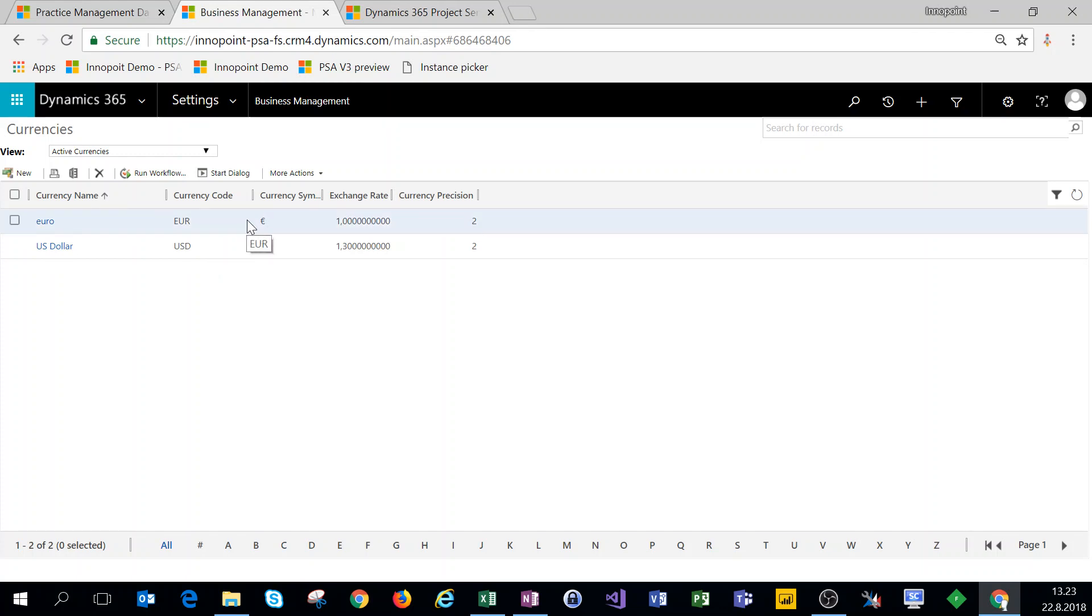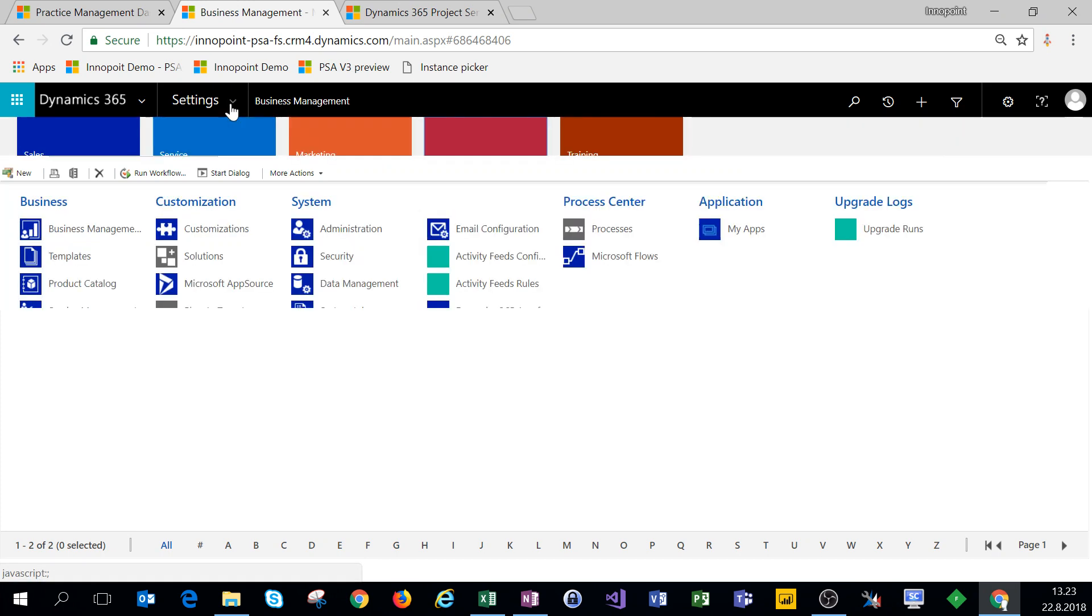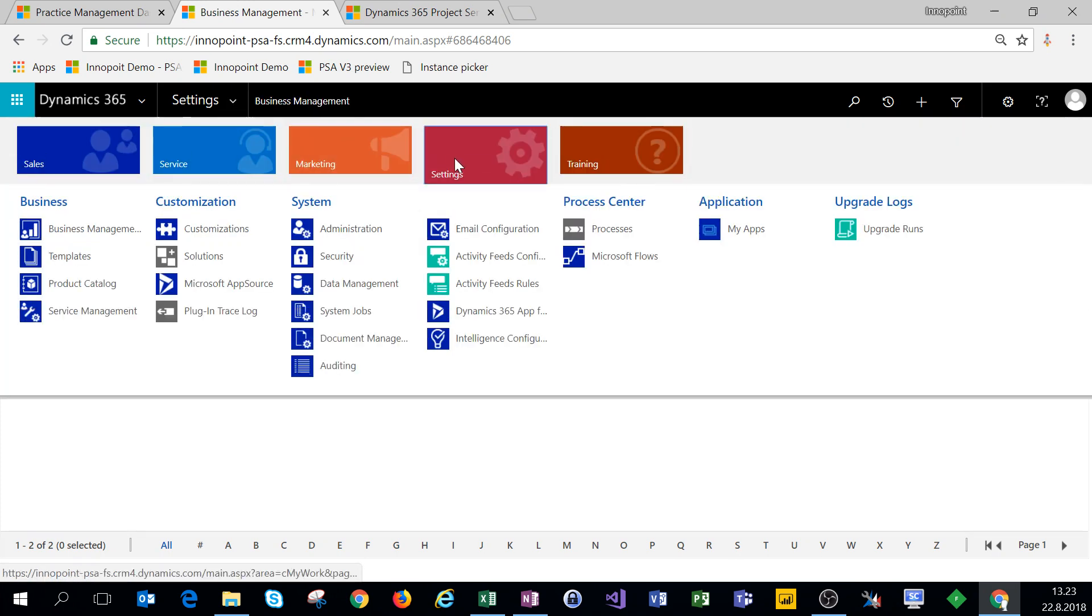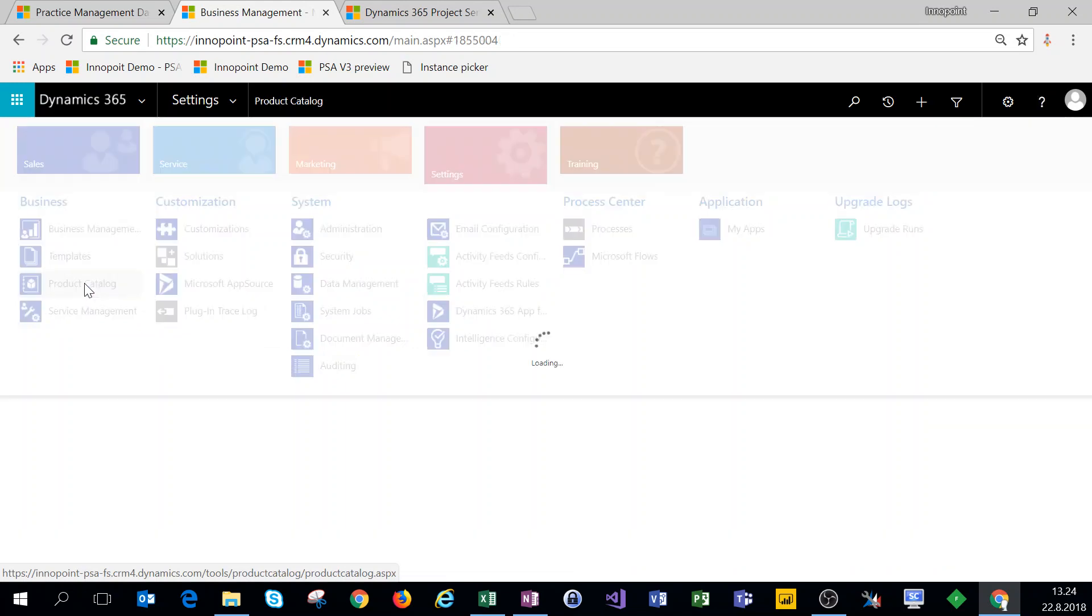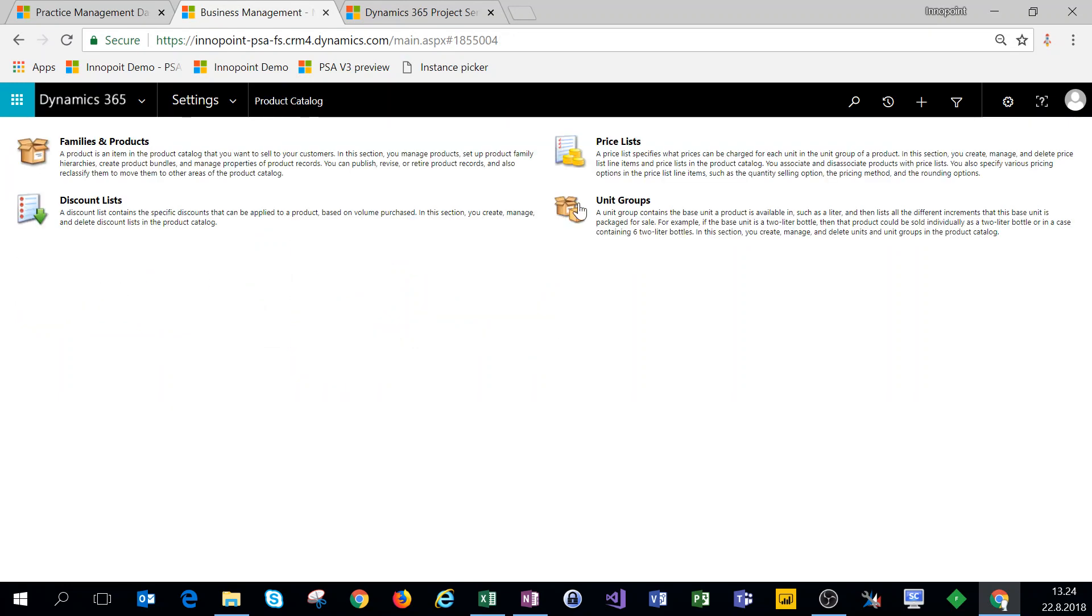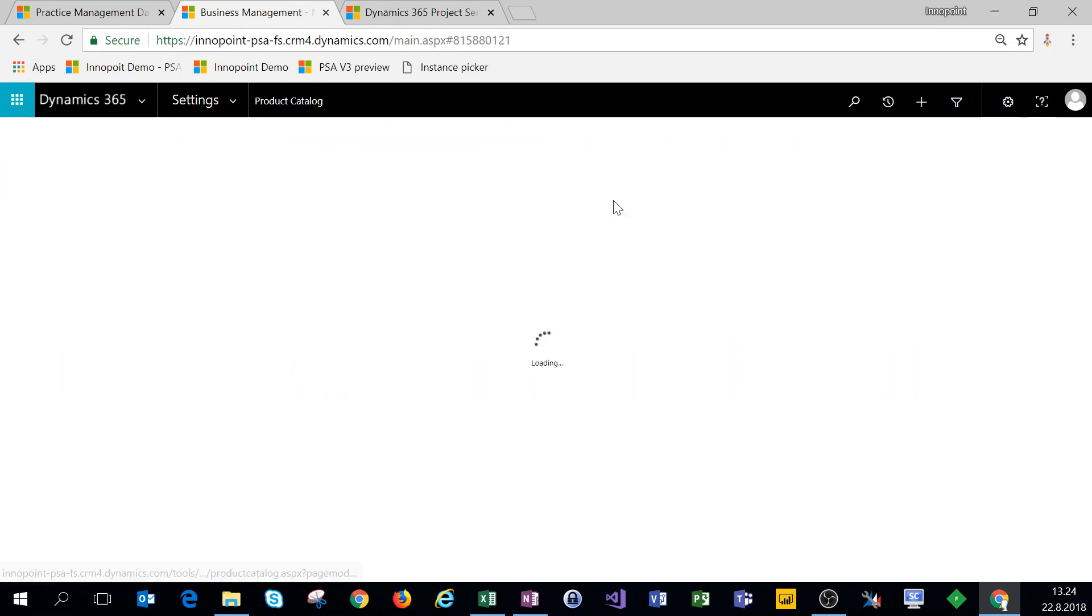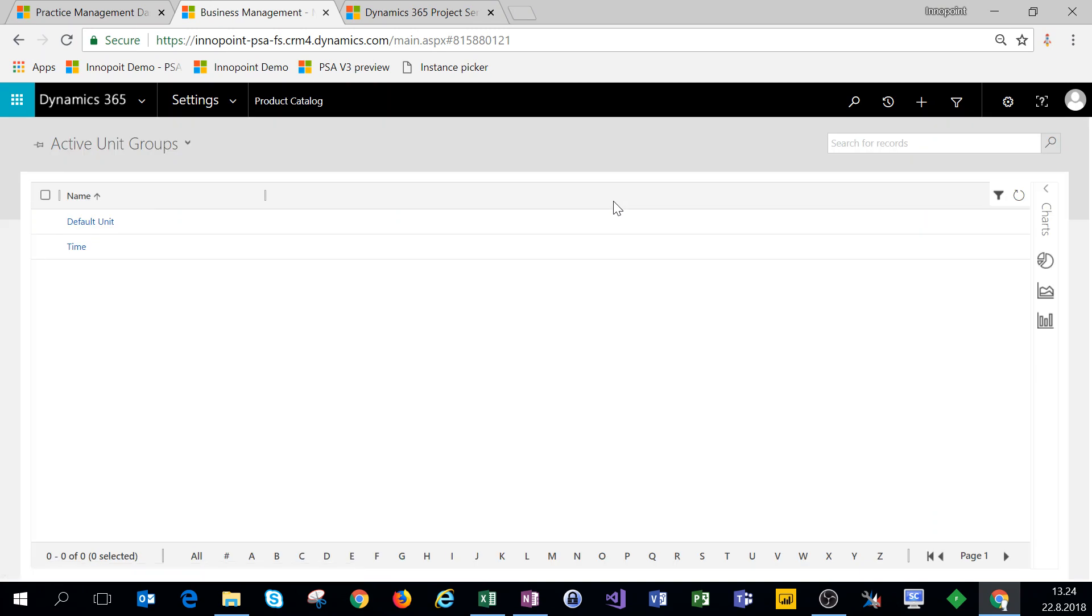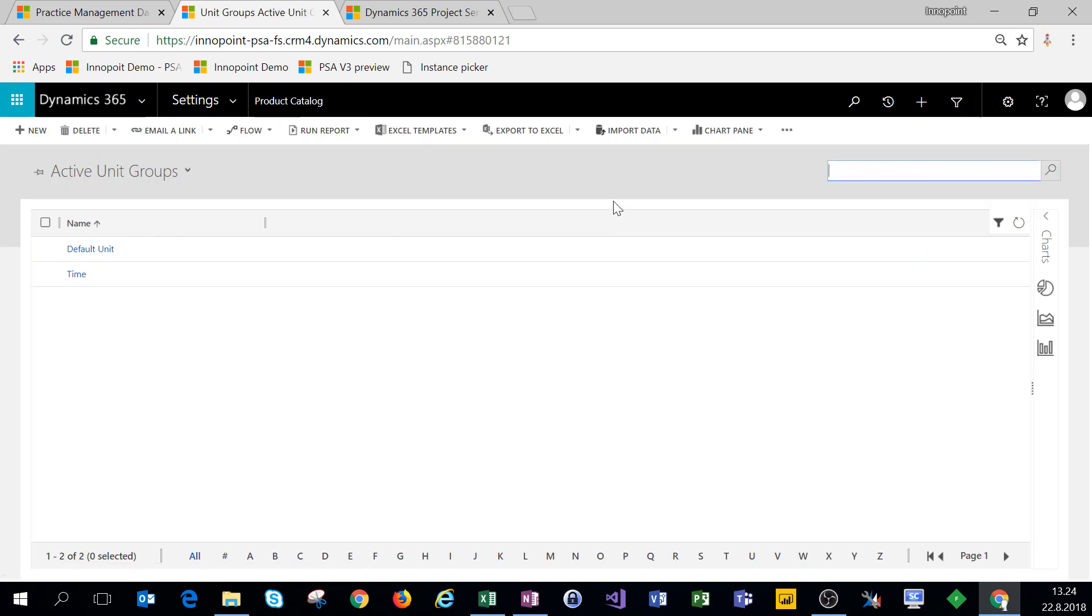We'll save and close and we have a secondary currency set. The euro is our base currency and that was already set when we provisioned this instance. Next thing is unit groups. Under Settings and Product Catalog we have unit groups. This is a vanilla instance and we already have PSA and field service, PSA version 3 and field service version 8 installed on this instance.